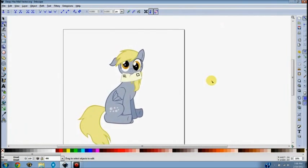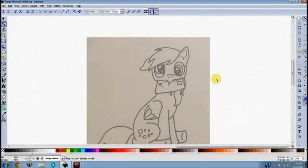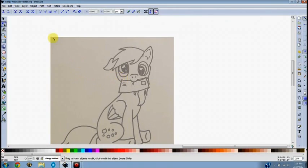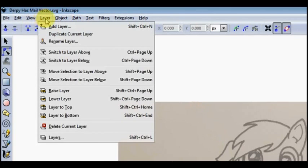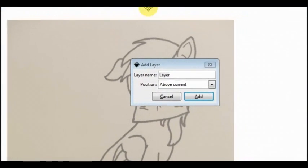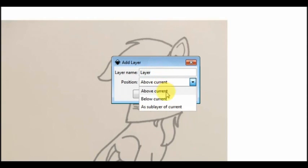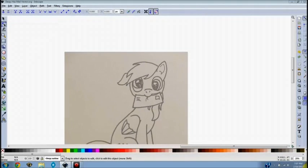I'm going to do a quick walkthrough of my recent Derpy vector to illustrate just a few of the techniques that I use. Here's the base sketch that I started with, drawn by hand. To start, you'll want to make a few layers, which you can do right here where it says 'Layer' — go to 'Add Layer' and you get a box where you can name it and add it as a sub-layer, below, or above the current layer.